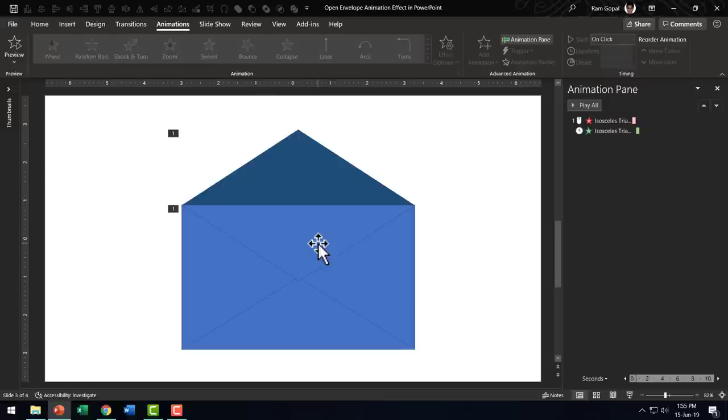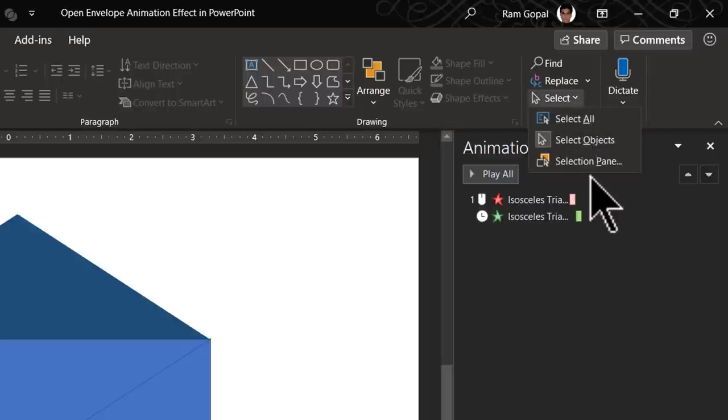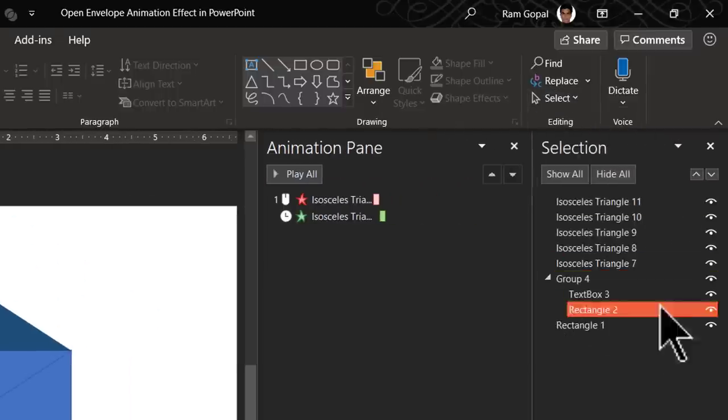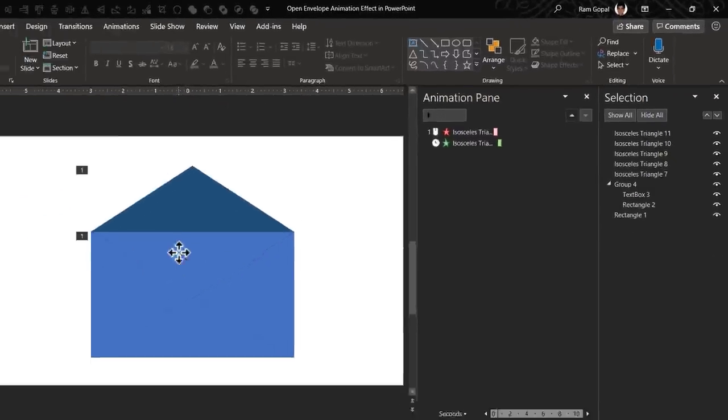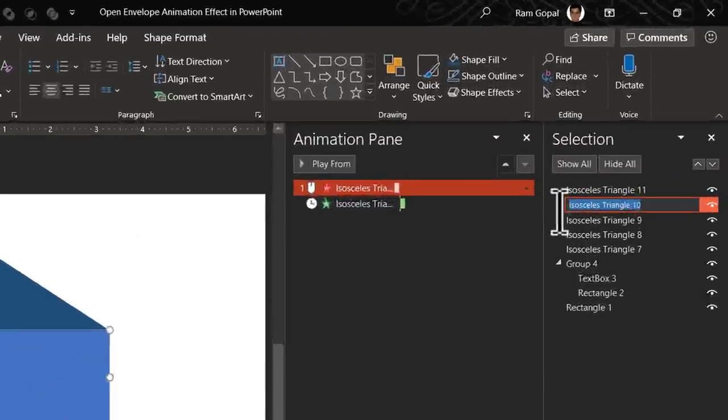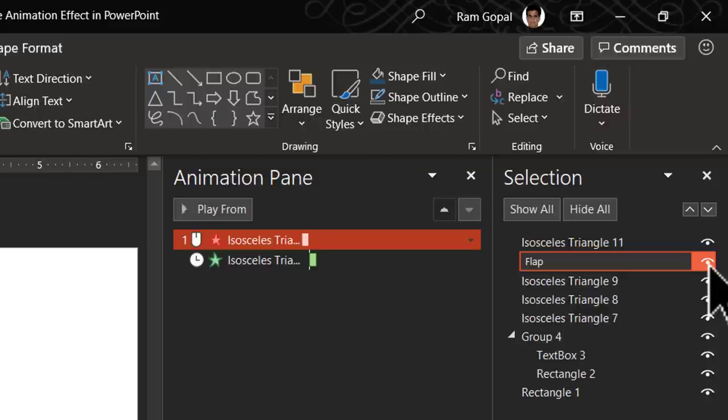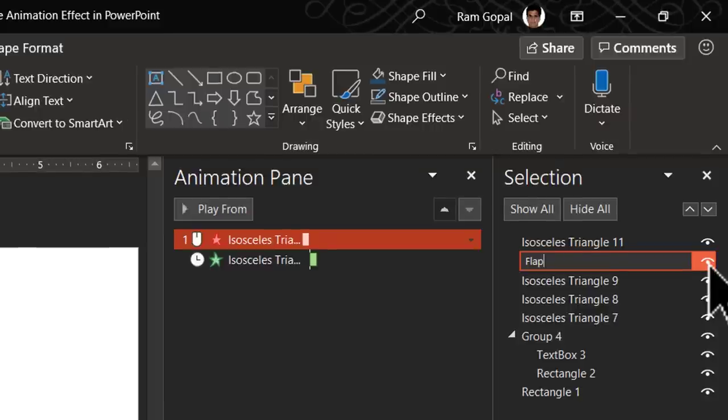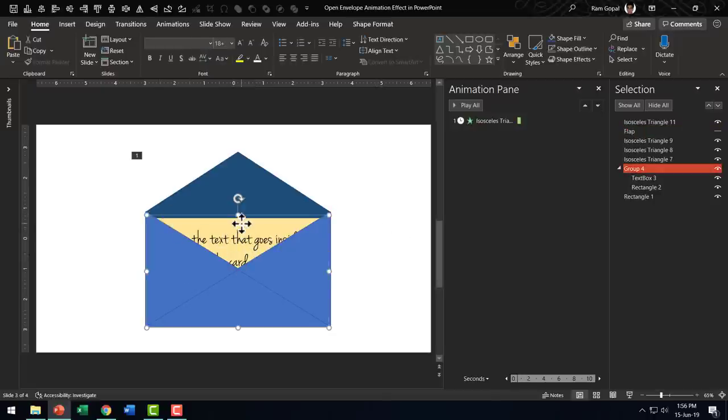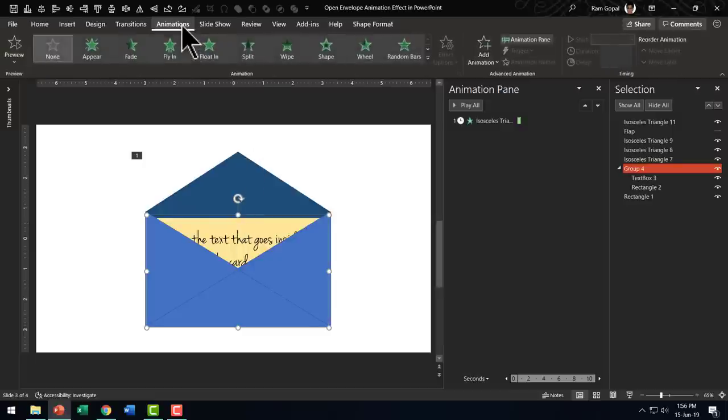The next step now is to pull out the card. Now the card obviously is not visible to you. So we need to go to home, go to select and open the selection pane so you can see everything here. Let us take this flap and it is called isosceles triangle 10. If you want to change the name, you can use it as flap and then let us click on this one here called the eye icon and let us click on it. Therefore you are not able to see that right now.